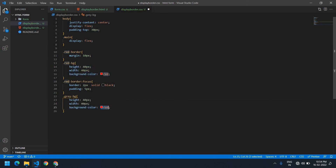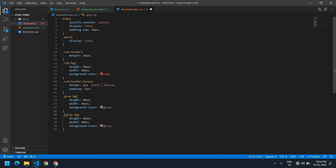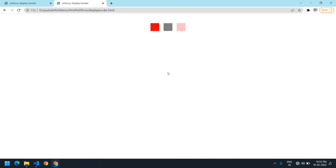I'm going to save and change this one to gray. I'm also copying this entire thing, pasting it, and this one is for pink — I want to change the background color to pink here. I'll save this and refresh.